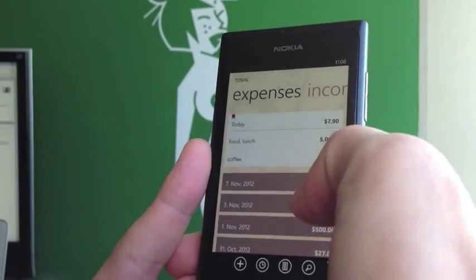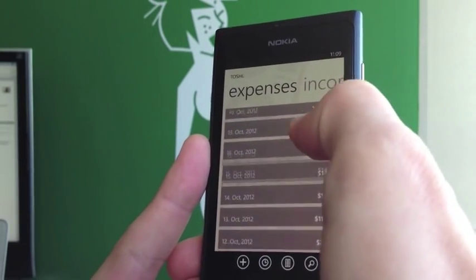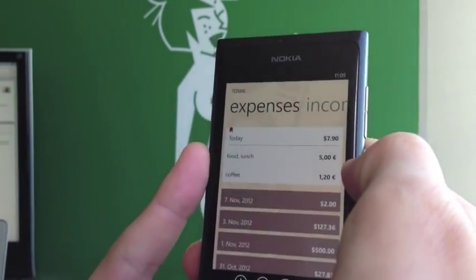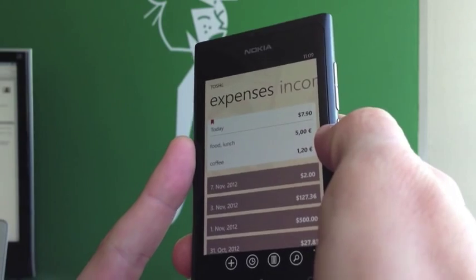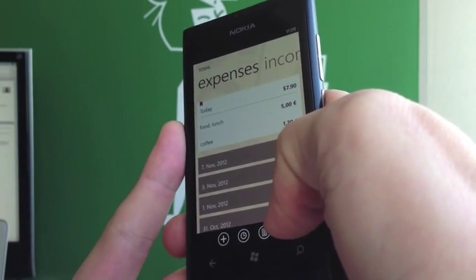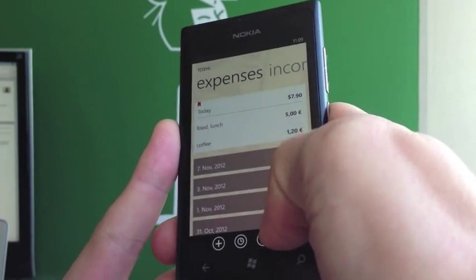But these expense lists can get pretty long. So in the new version of Toshel for Windows Phone, we've added a thing called search.